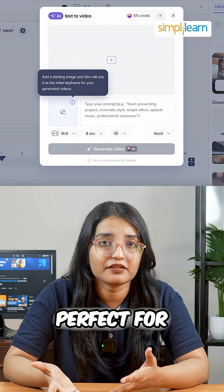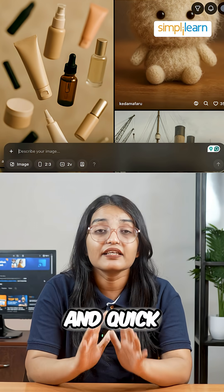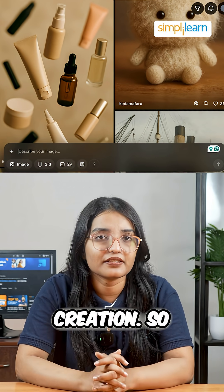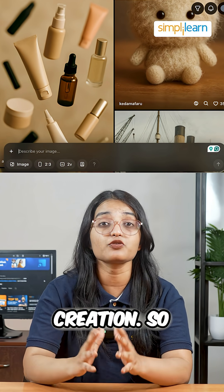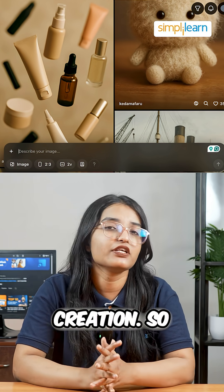Sora 2 offers creative flexibility and accessibility, perfect for social media content, storytelling, and quick video creation.